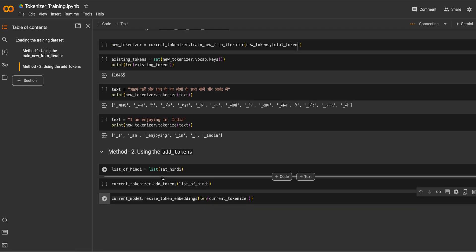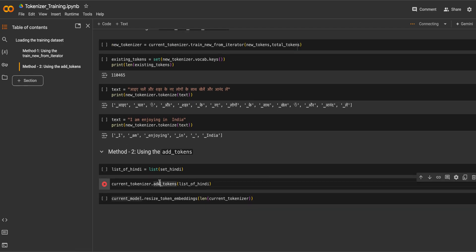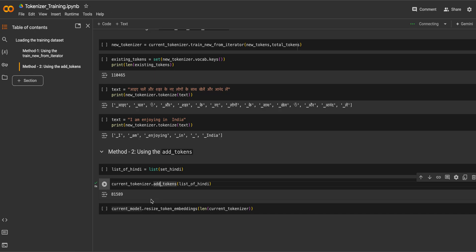There was some connection error but we have completed most of what was required for this video. I'll pin the notebook in the comment section as usual so you can go and play with it, try your own models and tokenizers. The unique Hindi tokens count was 81,589. That was it for this video — it was a short video bringing new content so you can learn new techniques in five to ten minutes. Thank you and have a nice day!